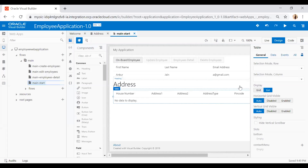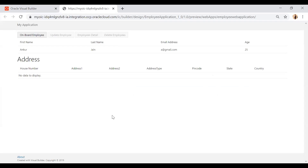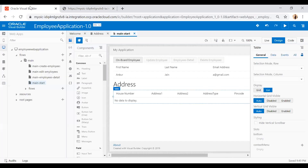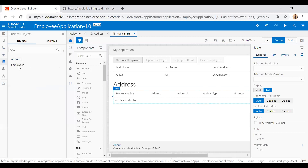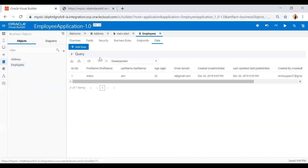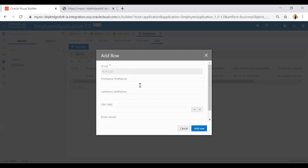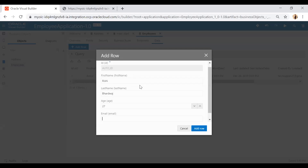The table is now in place. Let's run the application. You can see there is one record and there is no address yet. Let's insert some records first. I'll add one more employee record — click on add row, enter 'Rishi Barwah', age 27, email 'rishi at gmail.com', and click add row.